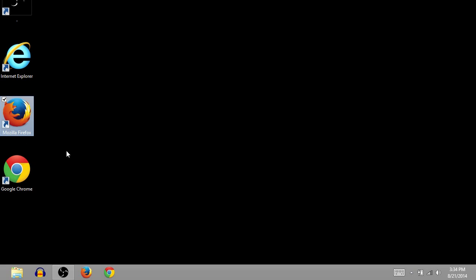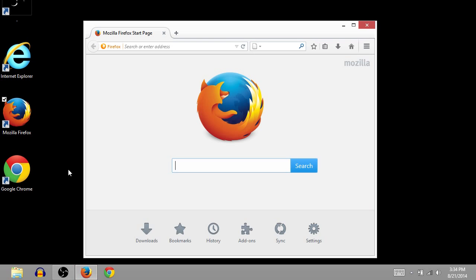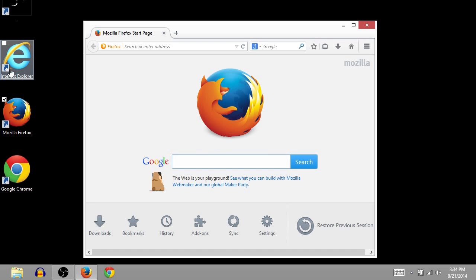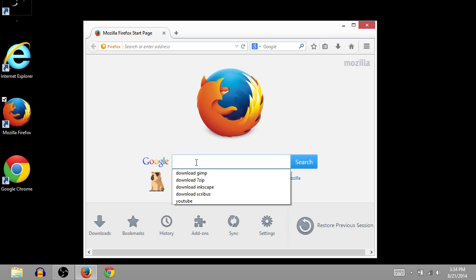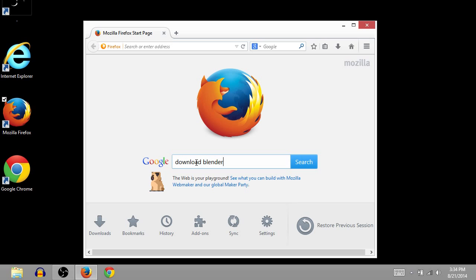First thing you want to do is open up your internet browser. I'm using Firefox. You can also use Chrome or Internet Explorer. And go to Google and just type in Download Blender, and then press Enter, or you can click the Search button.